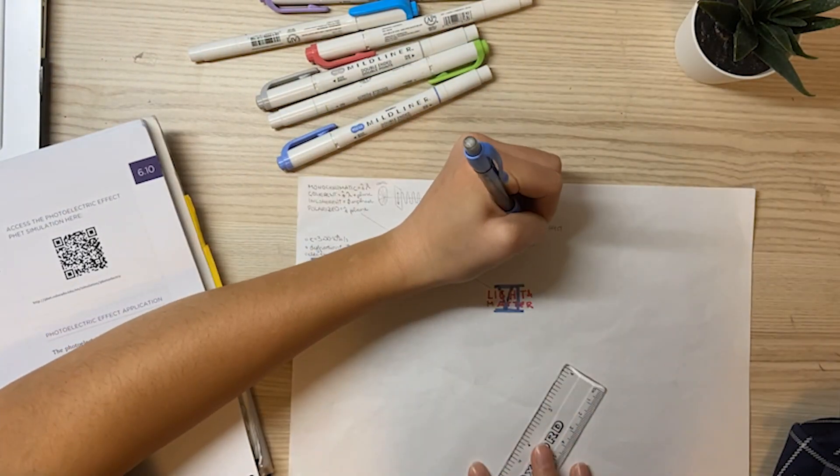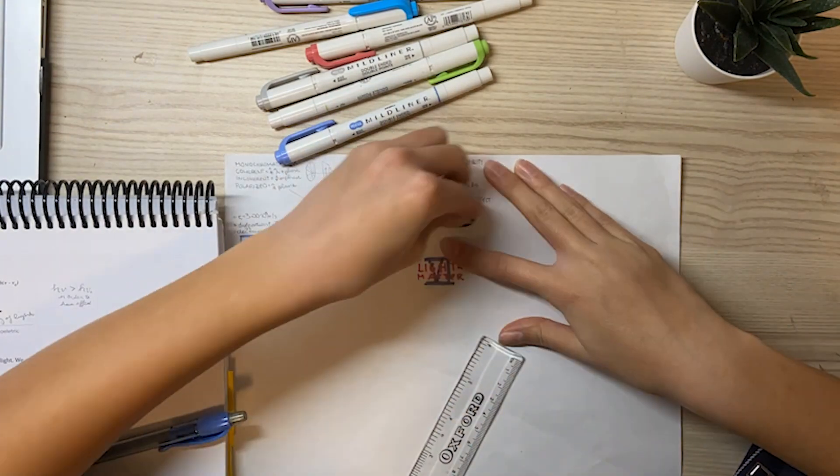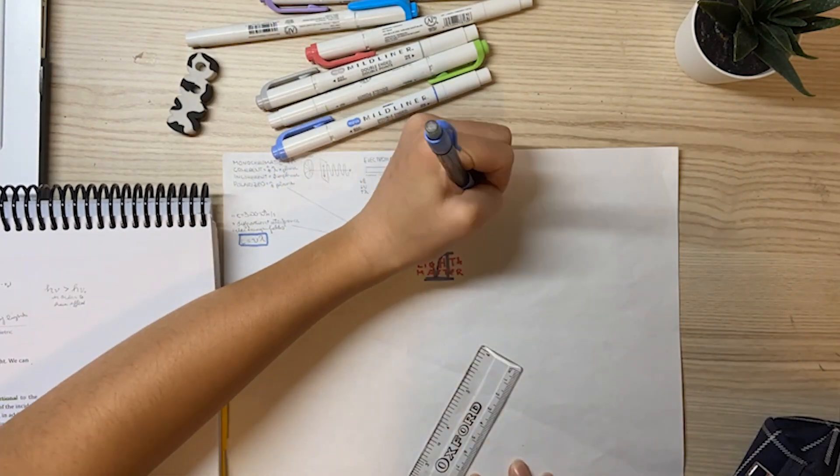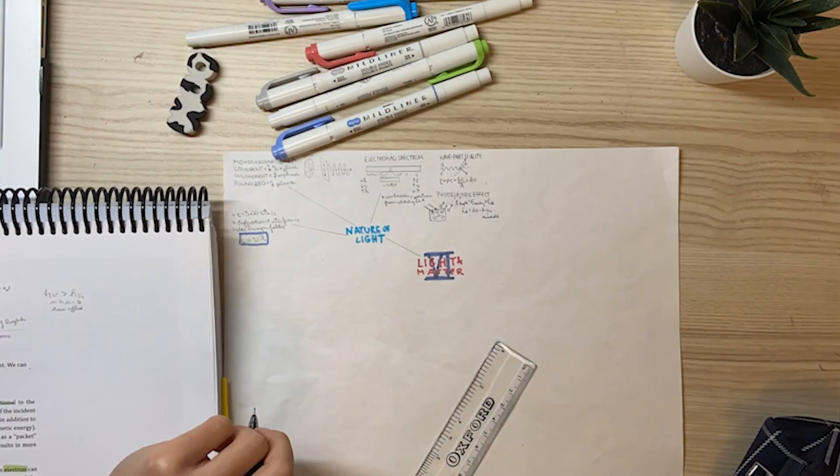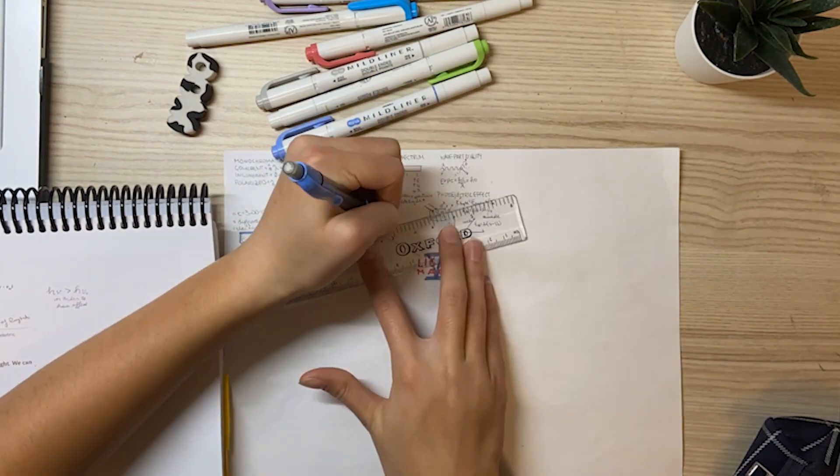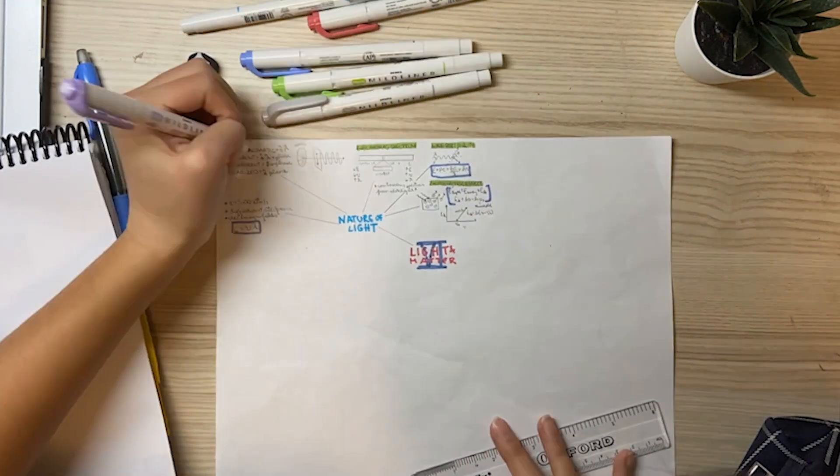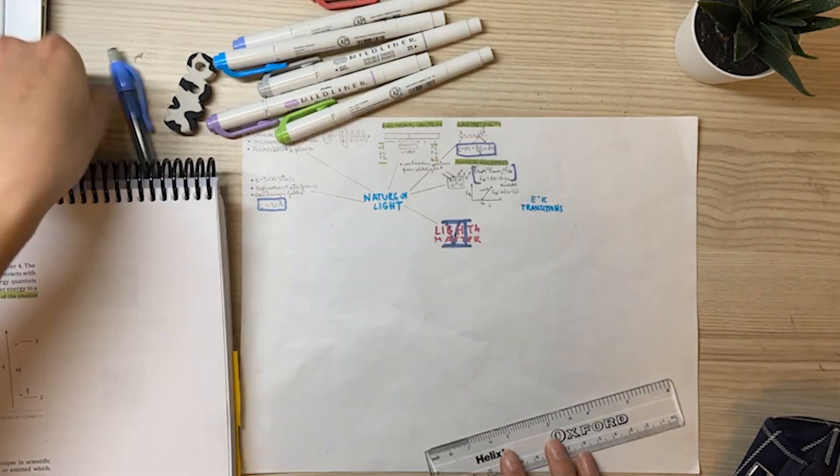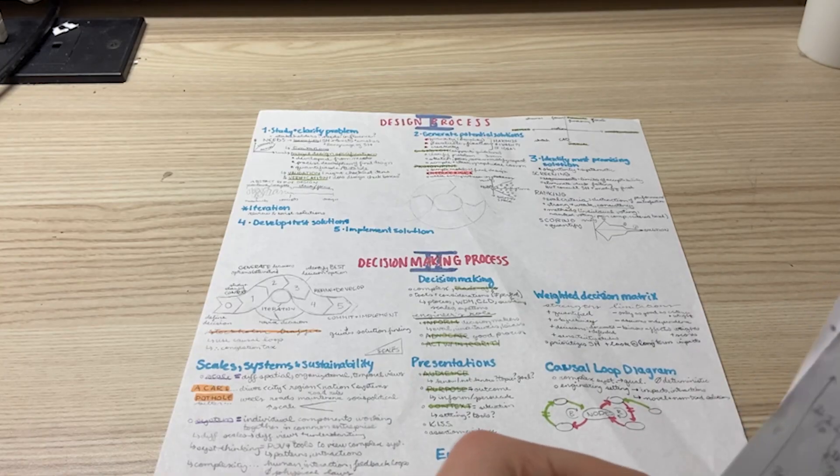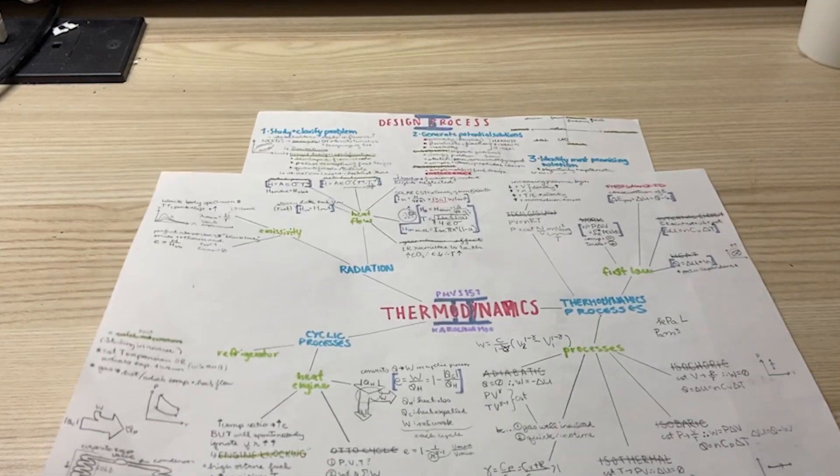It also helps me not get too overwhelmed by the amount of material I need to know for my midterm and my final and I'm really able to visualize it all on one page.